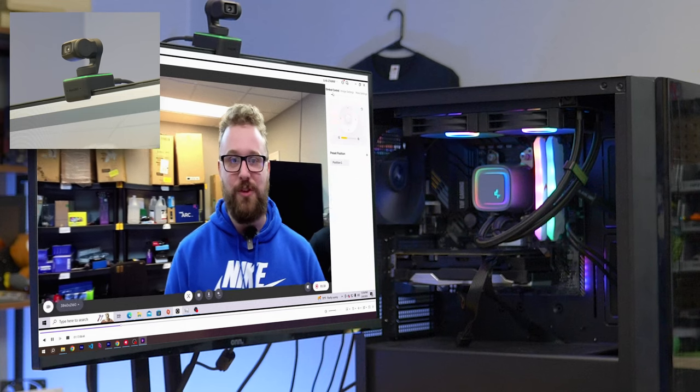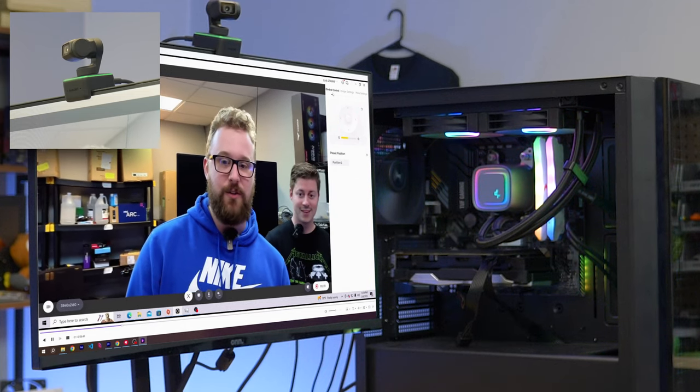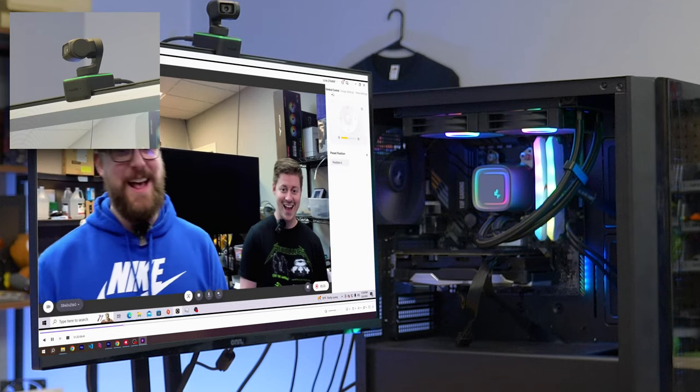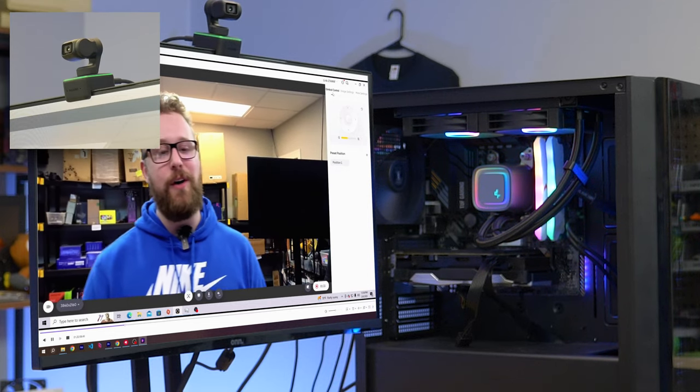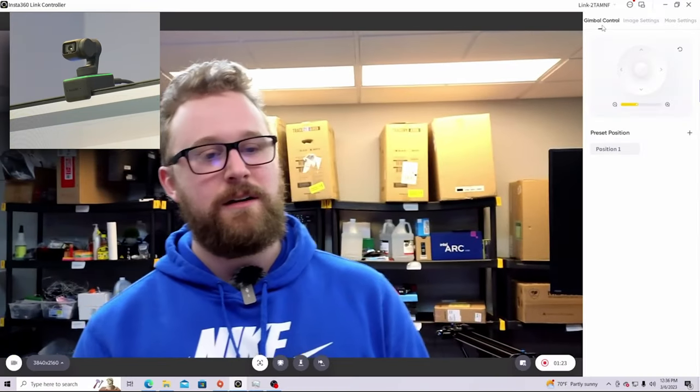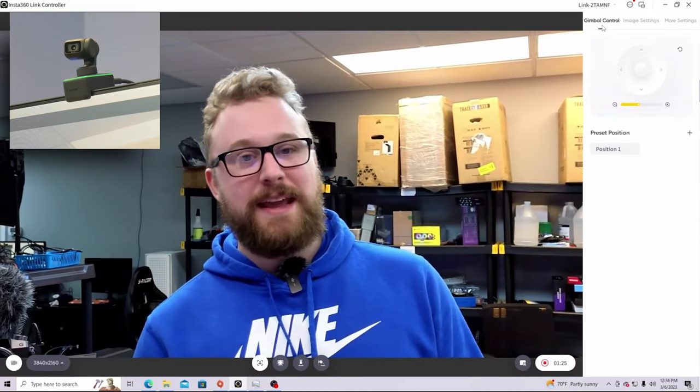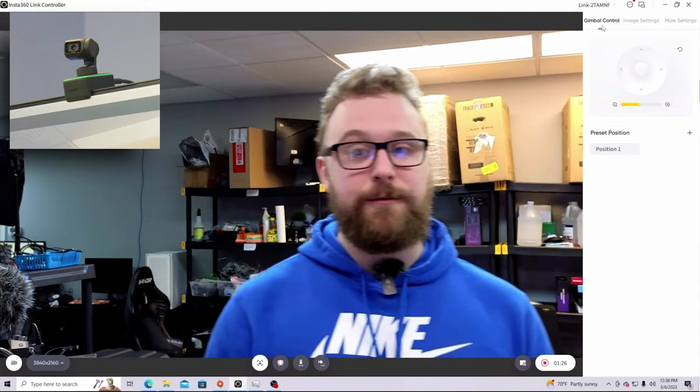One of the coolest features about this webcam is it can track you. We're going to use some of the AI hand gestures which if you put your hand up like this engages auto tracking. Wow it just zoomed in right on me. I'm going to move over here next to Jackson and then we're going to move all the way over here and look at that this thing follows me and keeps me in frame.